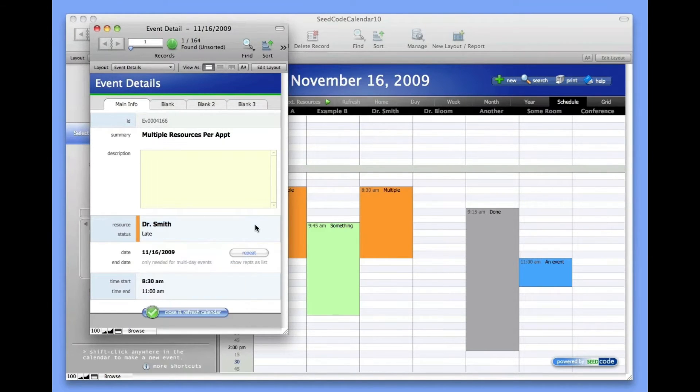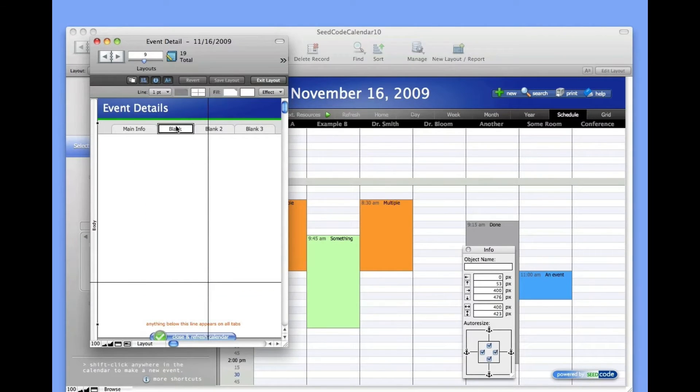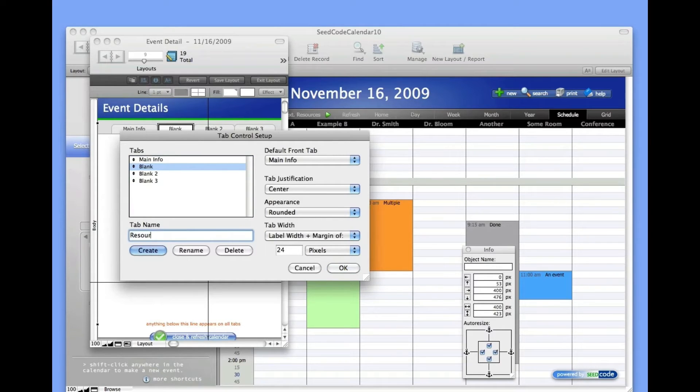But this drop-down list doesn't make it very easy to add multiple resources. So we're just going to rename this blank tab here, Resources, and format this as a series of checkboxes, which will make it easier to add multiple resources to the same event.